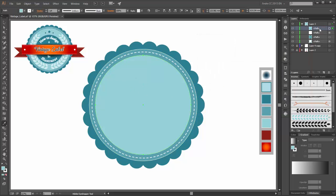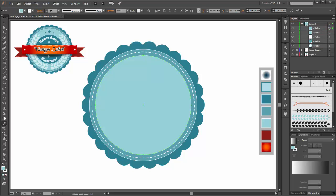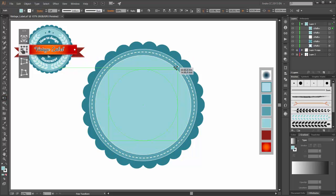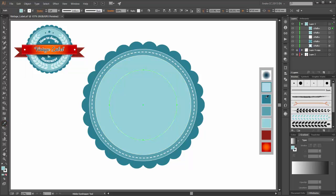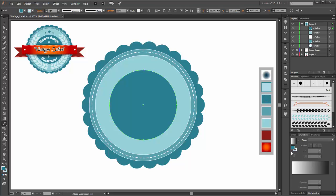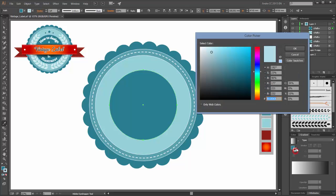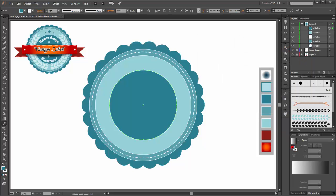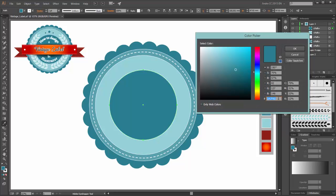Next make another copy and scale it smaller. Change the color: set the stroke, change the weight, and the fill is this color.